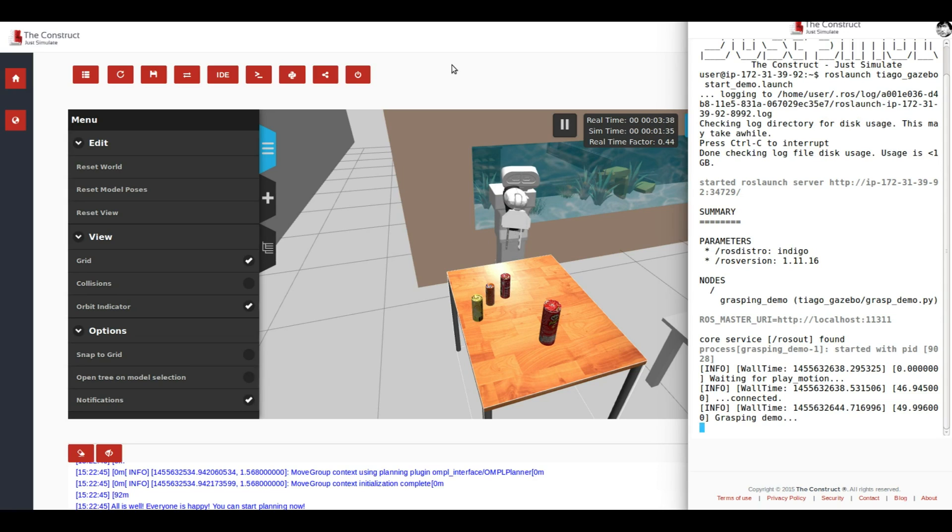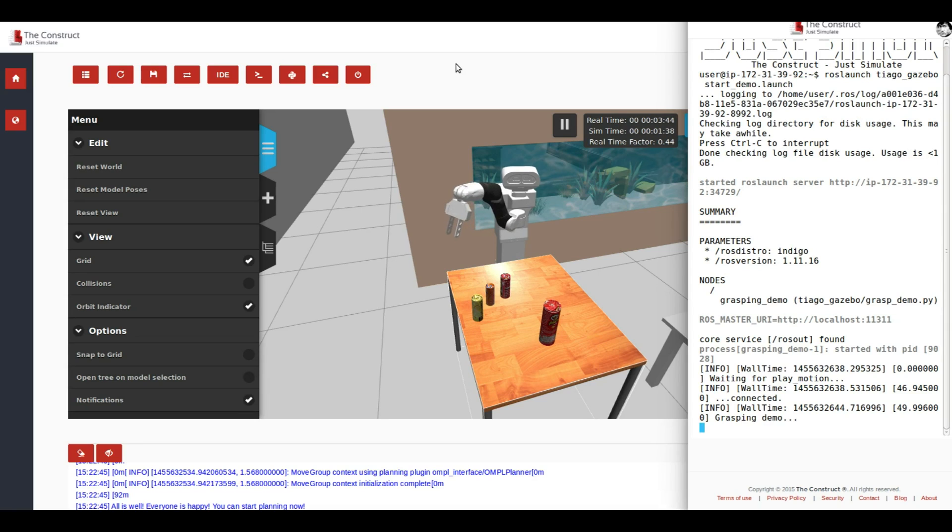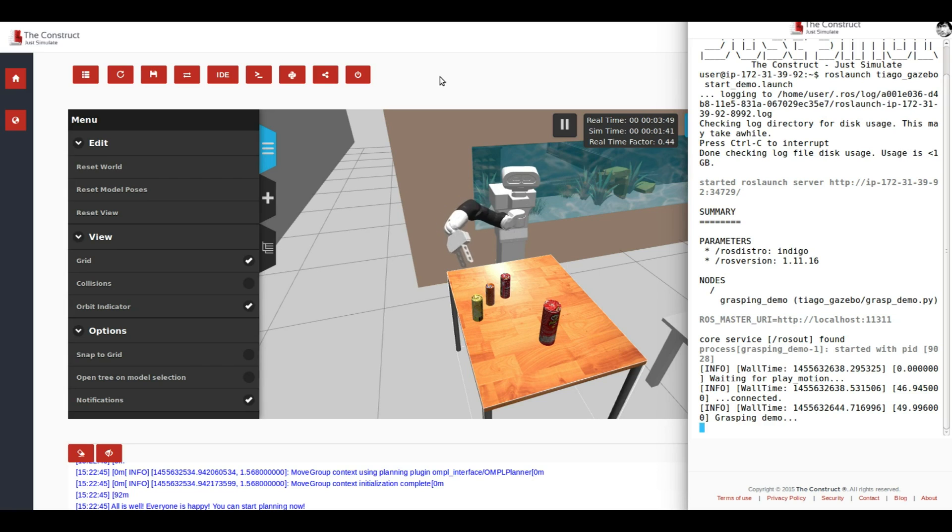It almost did it. Okay, so it depends on the time. You can test the simulation and make it work maybe better and tweak it. So now it's up to you.